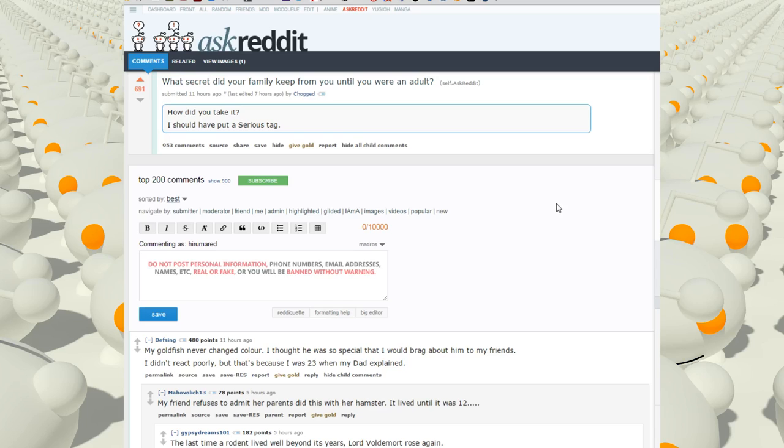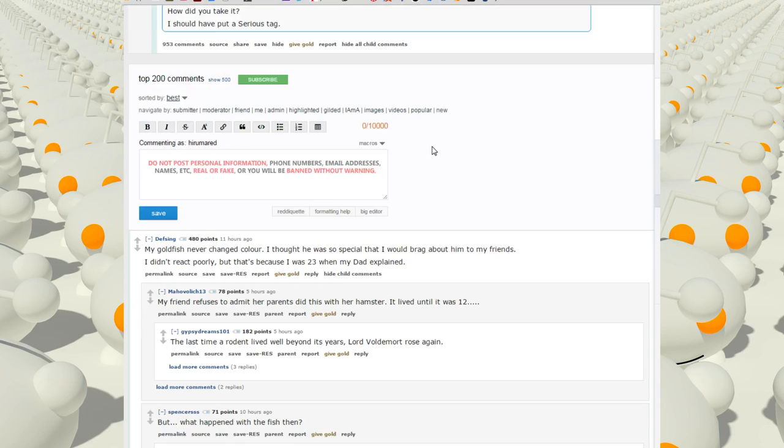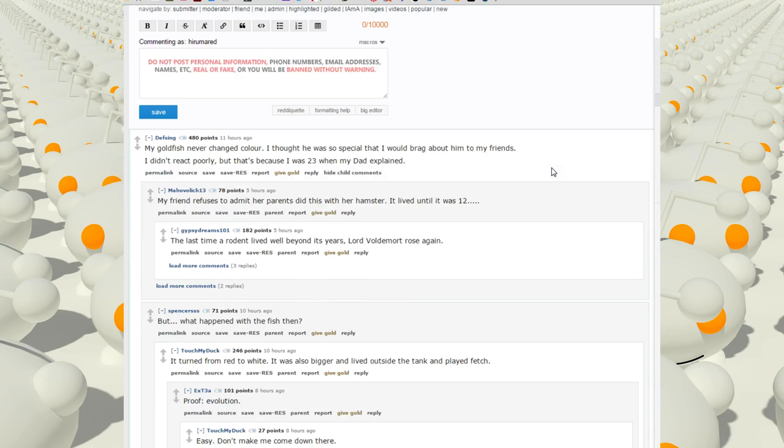Alright, Ask Reddit thread. What secret did your family keep from you until you were an adult? How did you take it? Should've put serious tag.